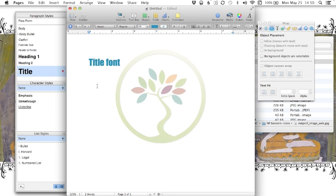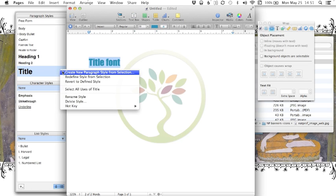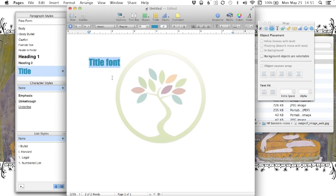Every time I open up a new document, I don't want to have to tell it again what my title font is because this is the title font I always use. So the way that I can keep that is by selecting this little arrow here. So notice that we've got this highlight. I click the arrow and I say redefine style from selection. And now this is our new title font.